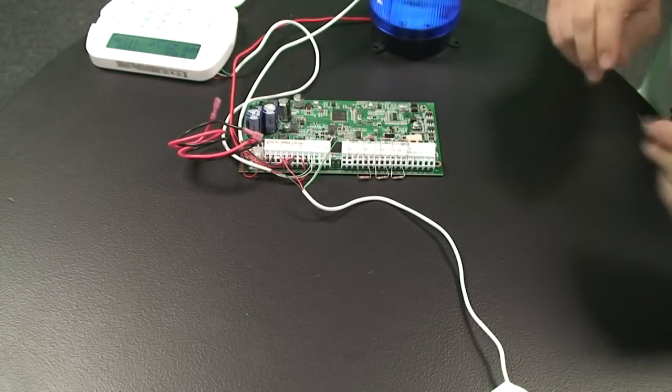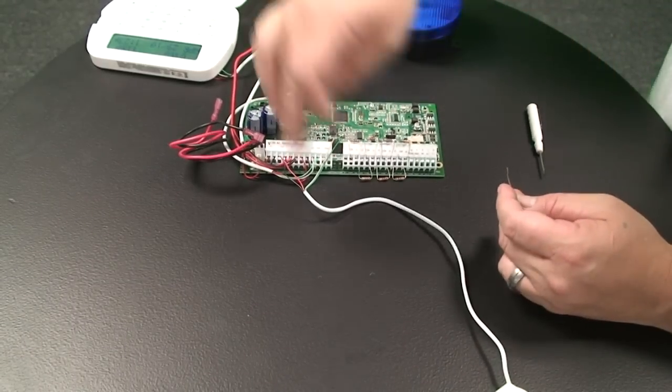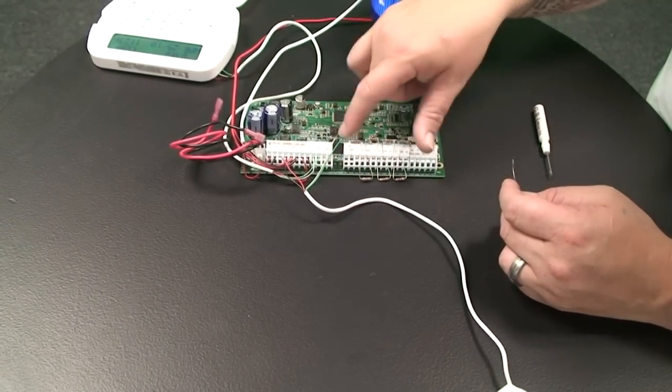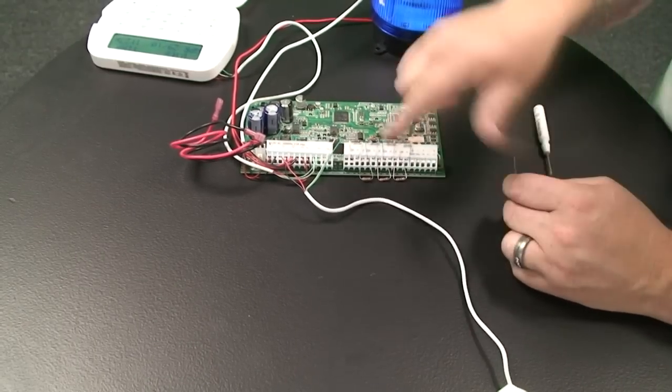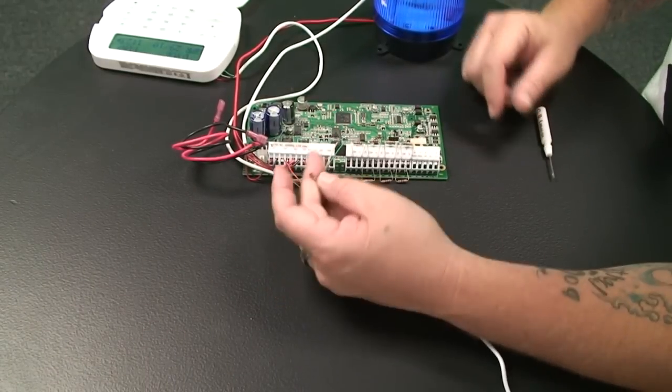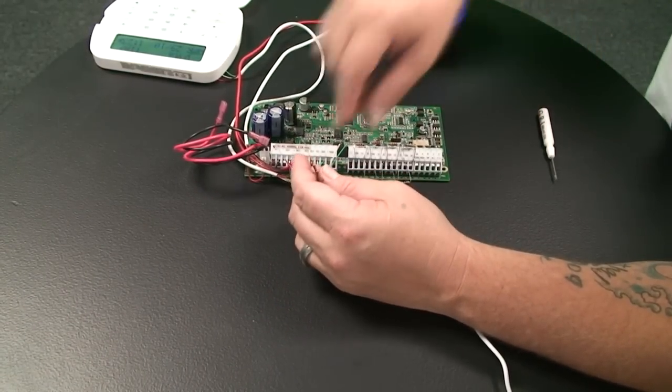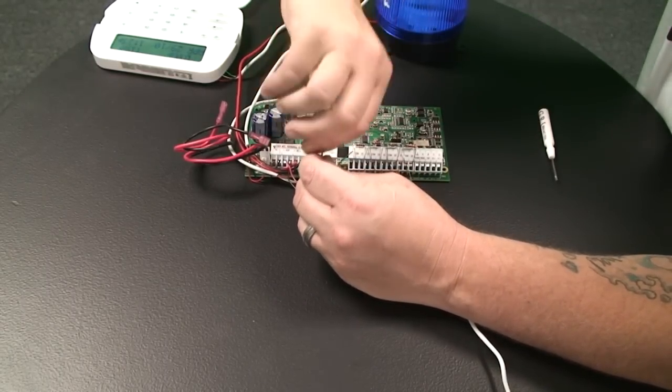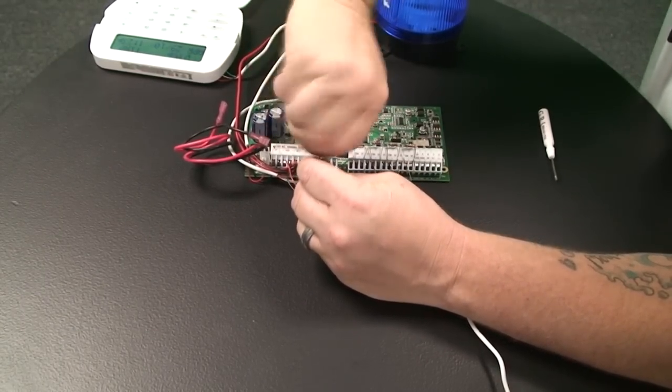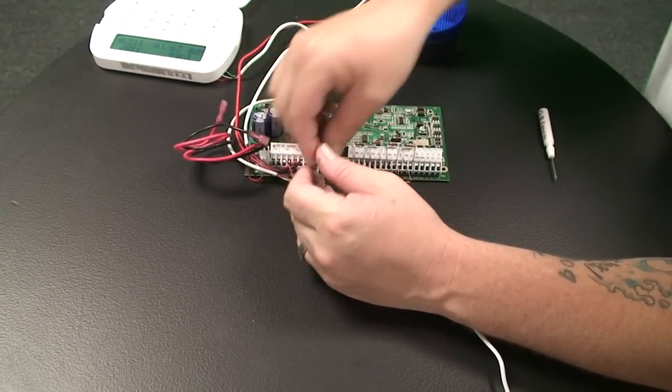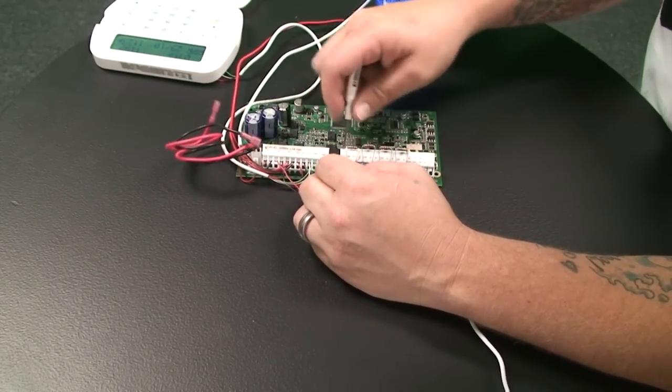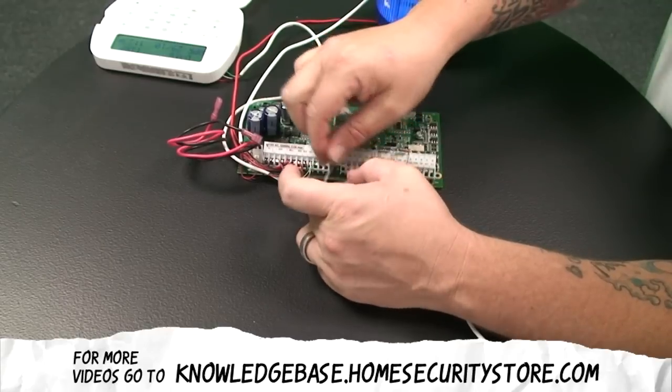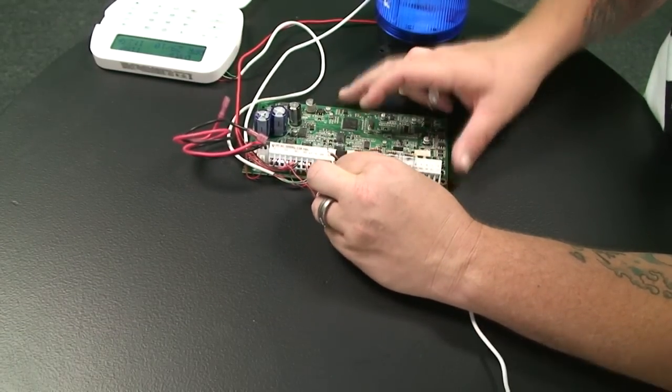So being that it's a normally closed device, our resistor needs to be in line because we need to create an entire loop back to the control panel. So from the zone, through the motion, back into the com. 5.6K of resistance, and one resistor per zone. So in this case what we'll do is we're just going to twist our wire up to the one side of the resistor. And then we're going to take the other side of the resistor and put this into the zone one terminal. And then we're going to take our second wire and put it directly into the com terminal.